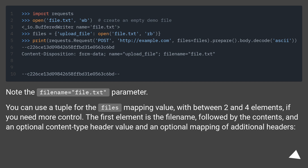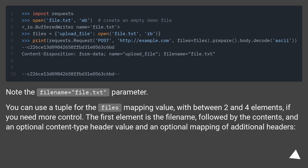Note the filename equals file.txt parameter. You can use a tuple for the file's mapping value with between two and four elements if you need more control. The first element is the file name, followed by the contents, an optional content type header value, and an optional mapping of additional headers.